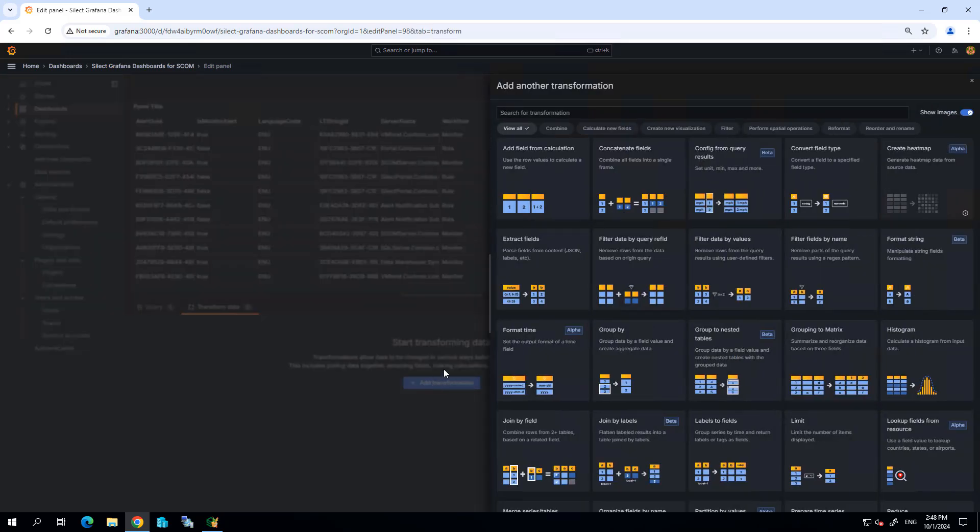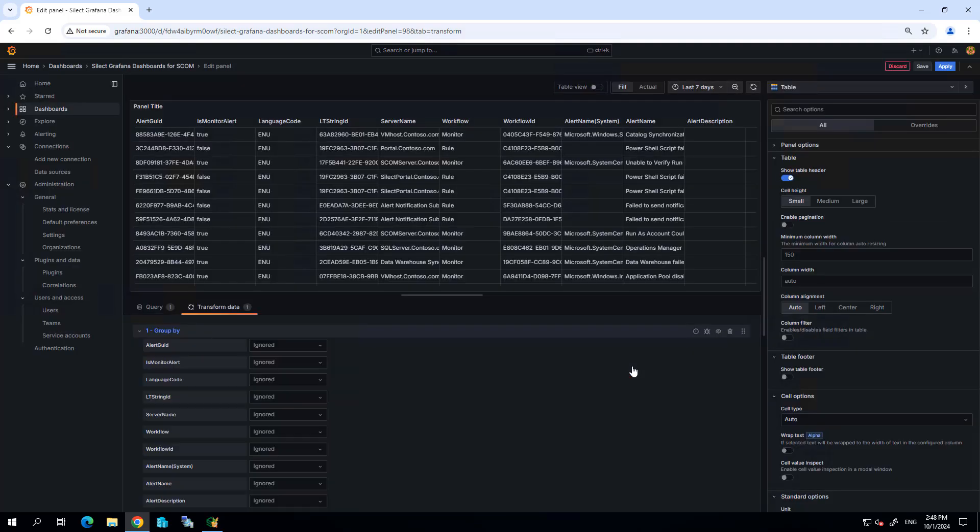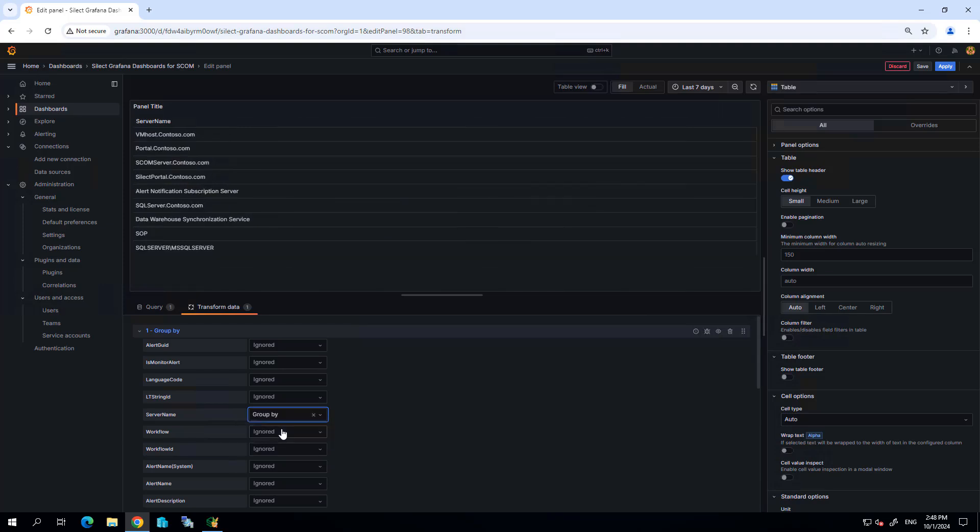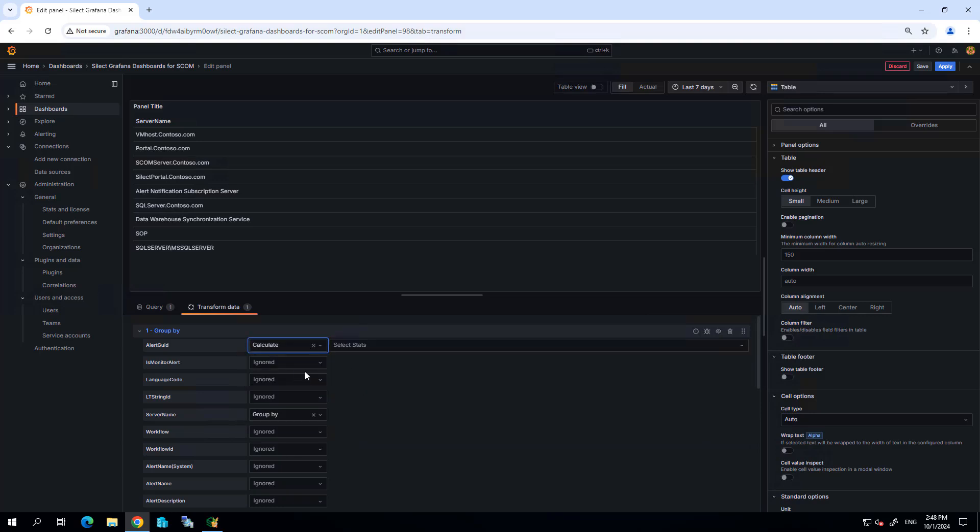I'm going to group by server name. I basically want to get a count of alerts per server, so let's go find the server name, and I'm going to group by that particular field.